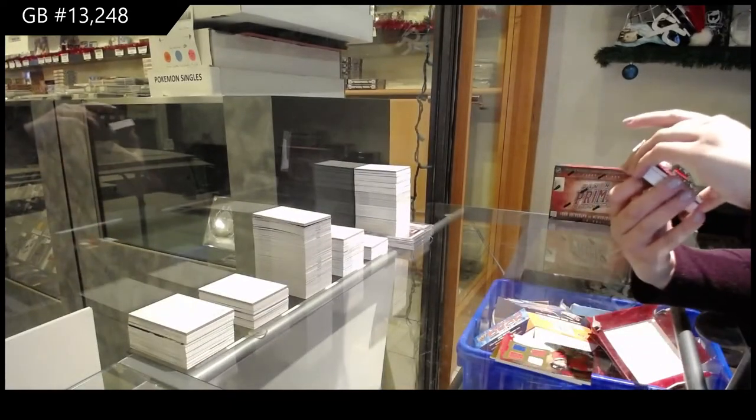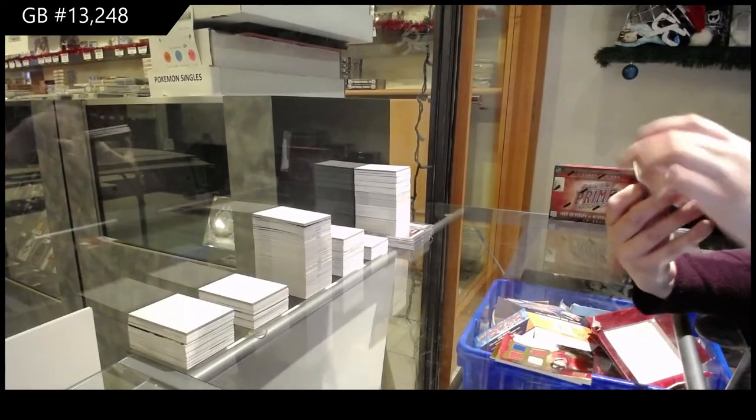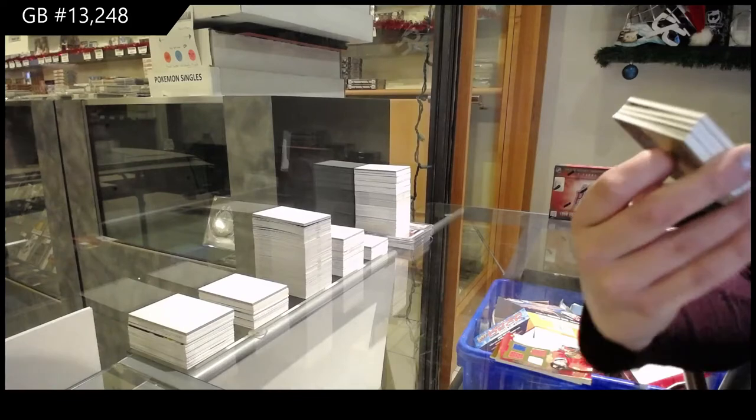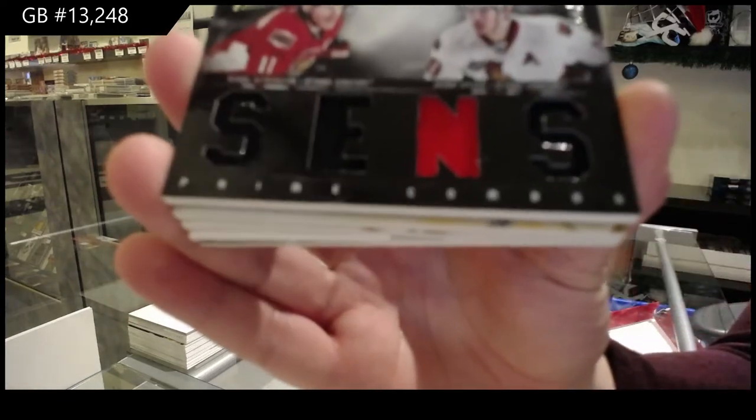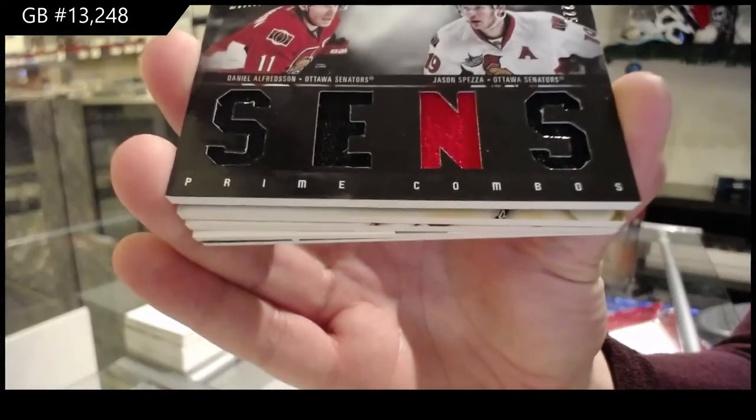Rookie quad jersey, number to 225 for Daniel Alfredsson and Jason Spezza for Ottawa.